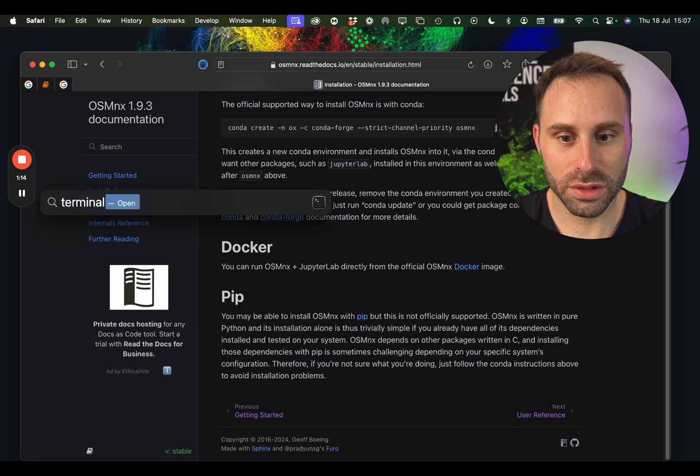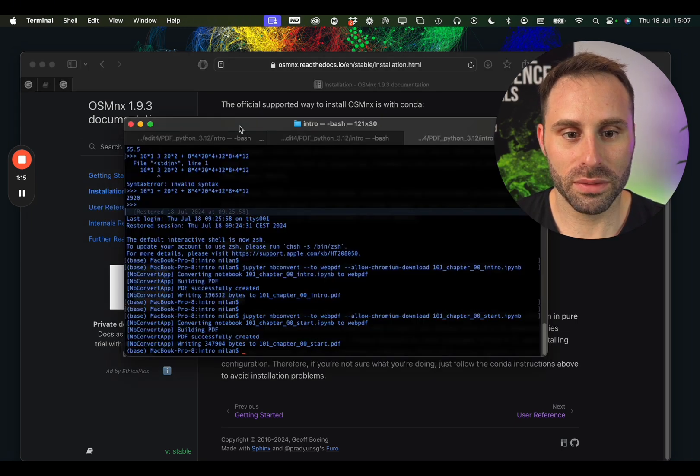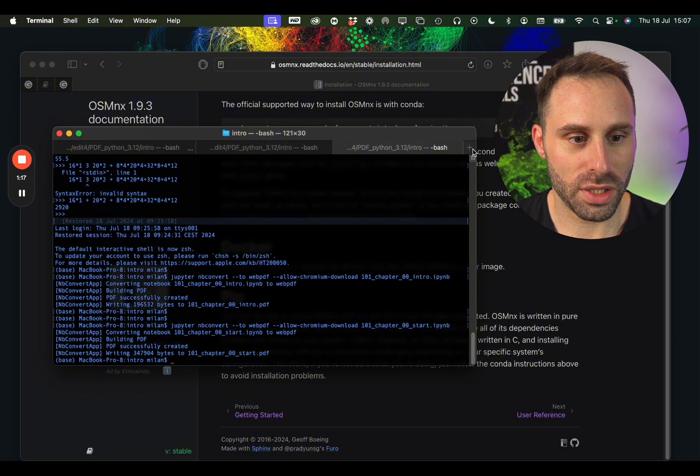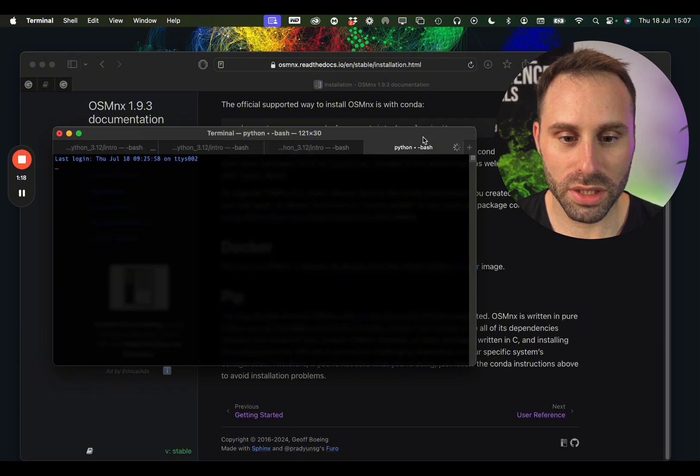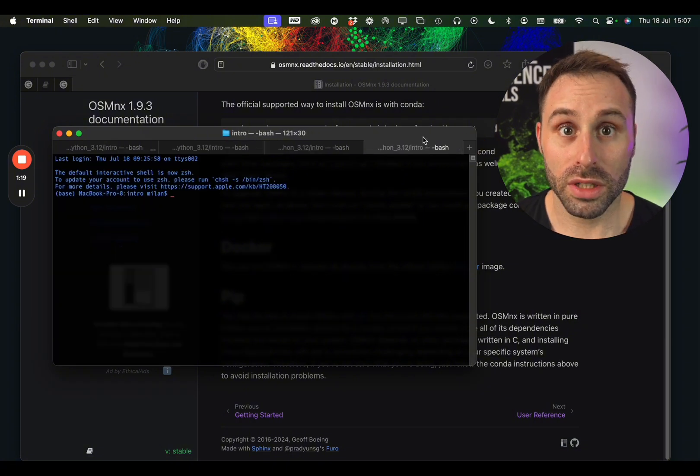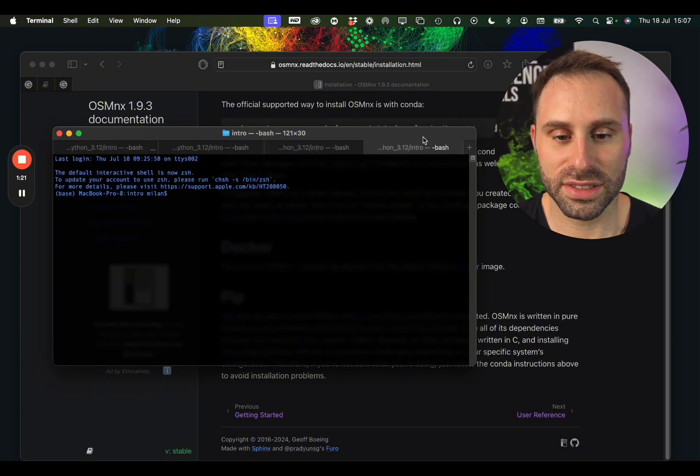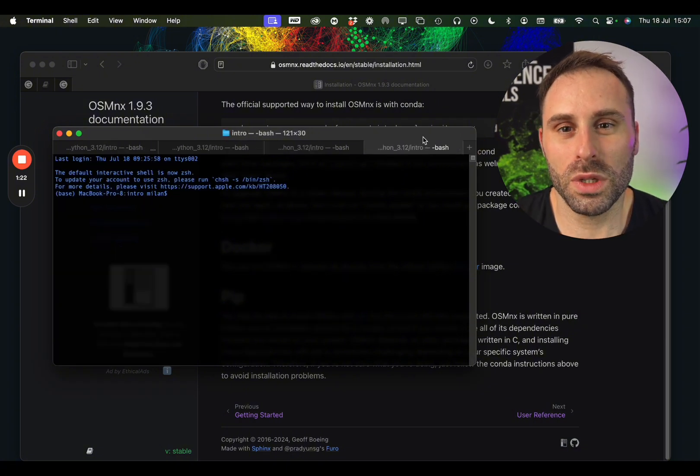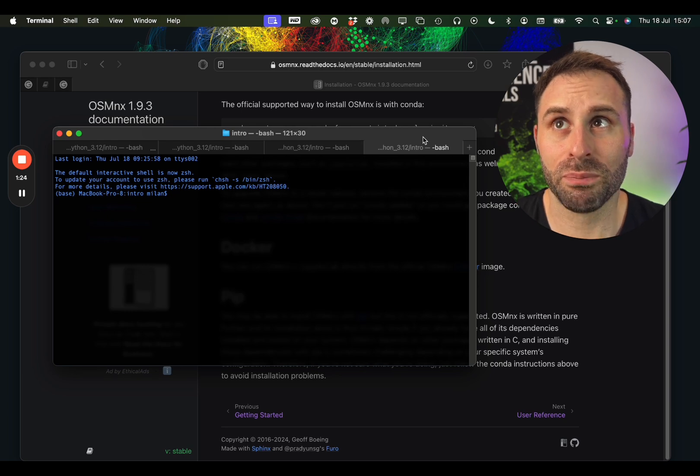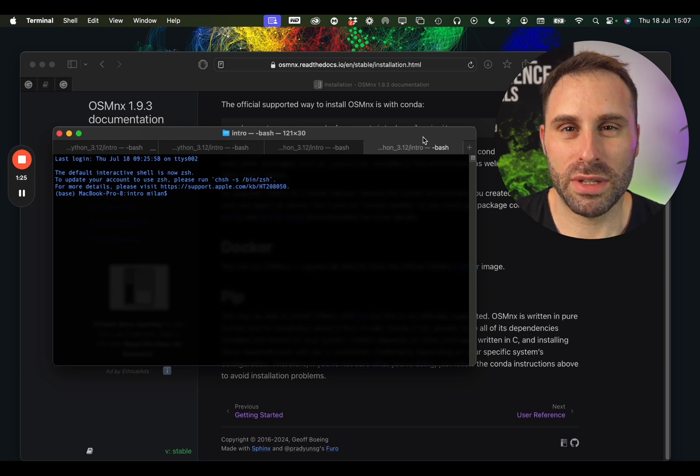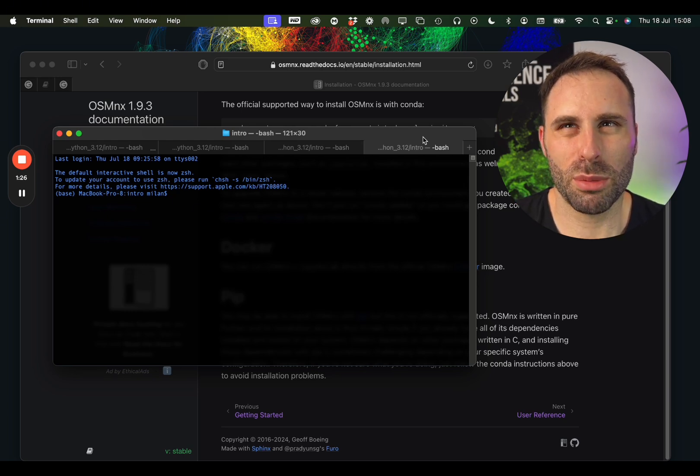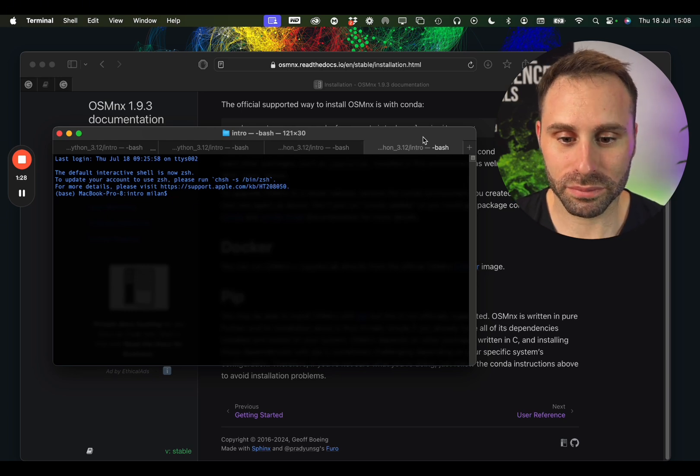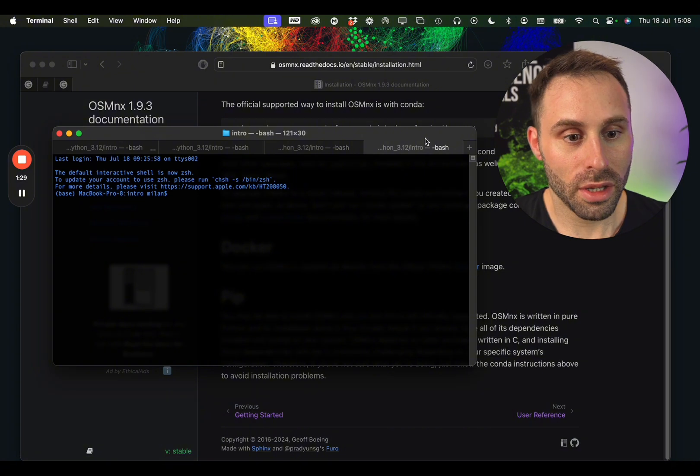First we will need a terminal. Let me just open a new tab here. On Linux and Mac it looks exactly the same, and on Windows I think it's very similar. Maybe it's called different, probably it's called command line.